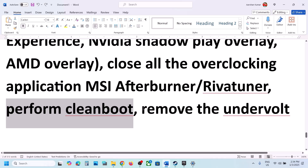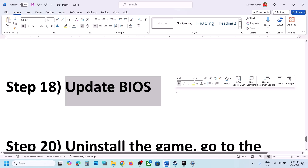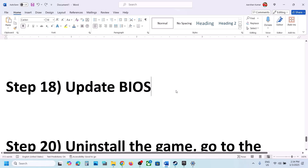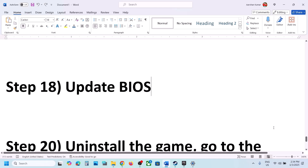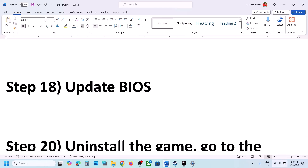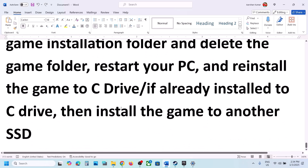Also, if you have undervolted your computer, remove the undervolt and launch the game. The next step is to update the system BIOS. Go to your system manufacturer's website — Dell, Lenovo, or whichever brand you use — select your model number, find the latest BIOS update, and install it. For laptops, make sure the battery is above 10% and the AC adapter is connected during the update. Your system will restart during the BIOS update — do not unplug the power cable. After the update, log in and launch the game.